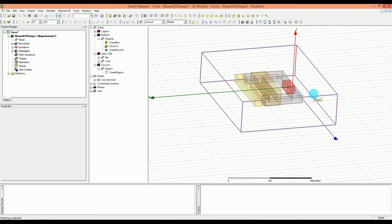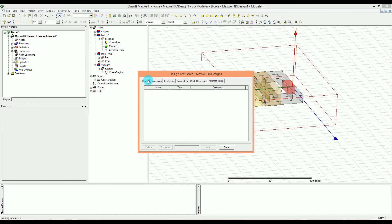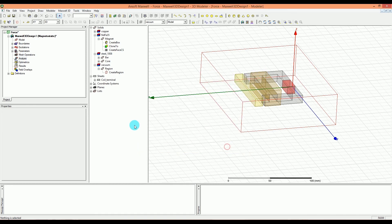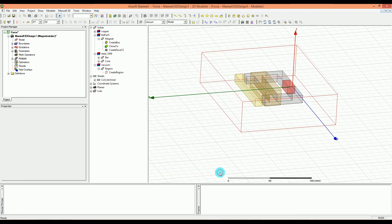Now we are ready to set up the analysis. Right-click on Analysis and select Add Solution Setup, or go to Maxwell 3D and then Analysis Setup and then Add Solution Setup. Everything as default is fine — I went through all these parameters before so I won't repeat it. Press OK. Make sure you are saving the project.